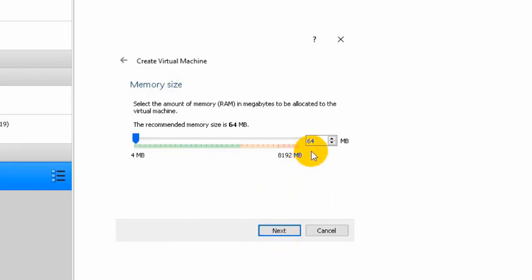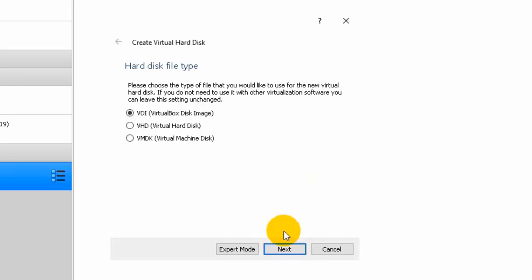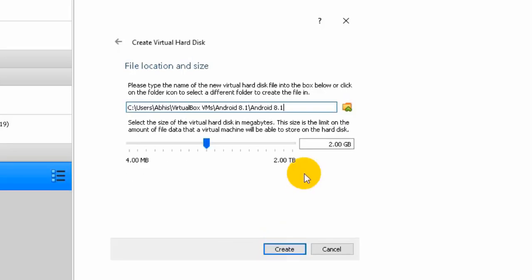The next page shows the recommended memory for this virtual machine — RAM, which stands for Random Access Memory. By default it recommends 64 megabytes, but for faster performance I'm giving it 930 megabytes. Now click Next, click Next again, then click Next through the following screens.